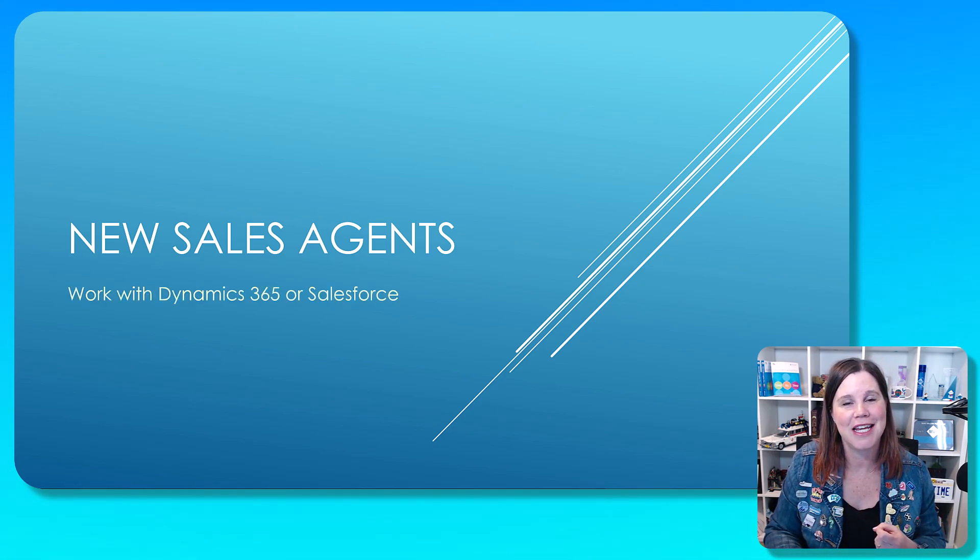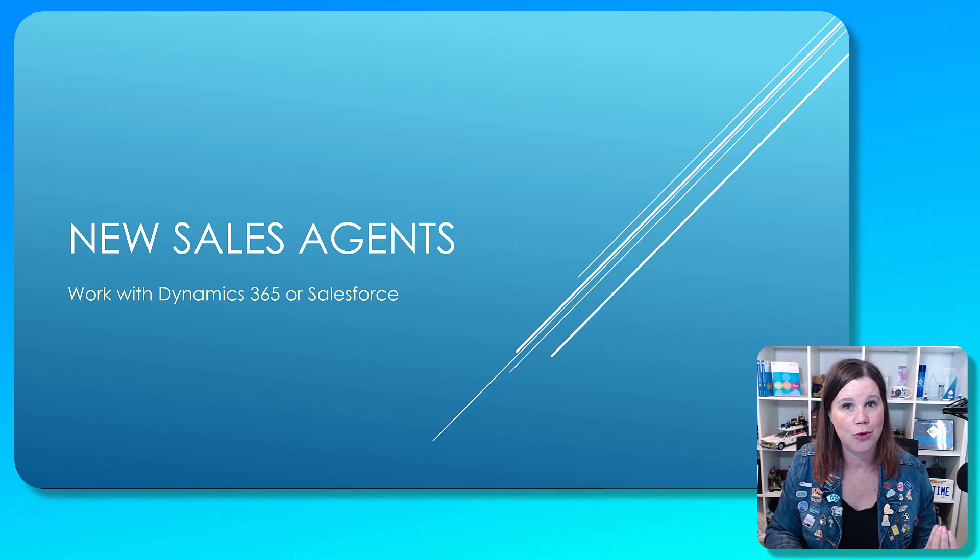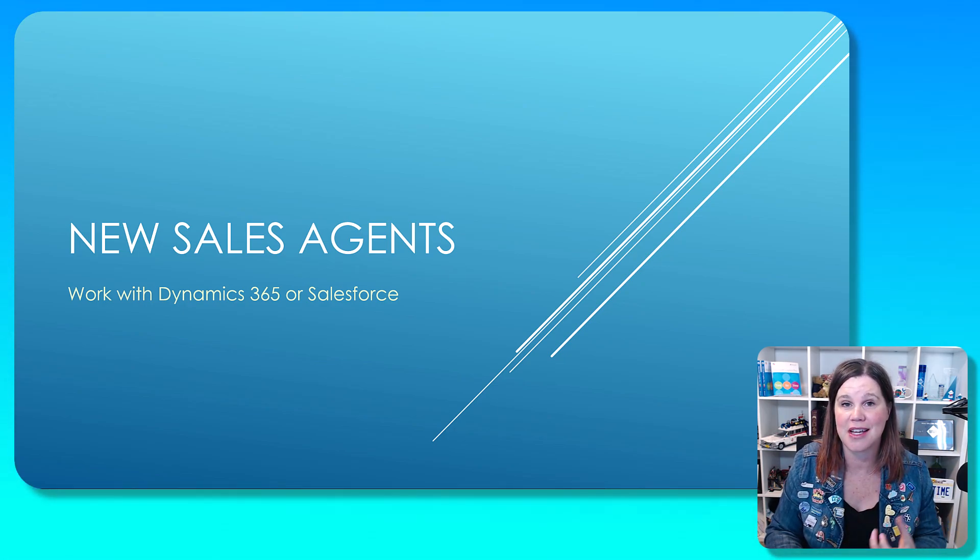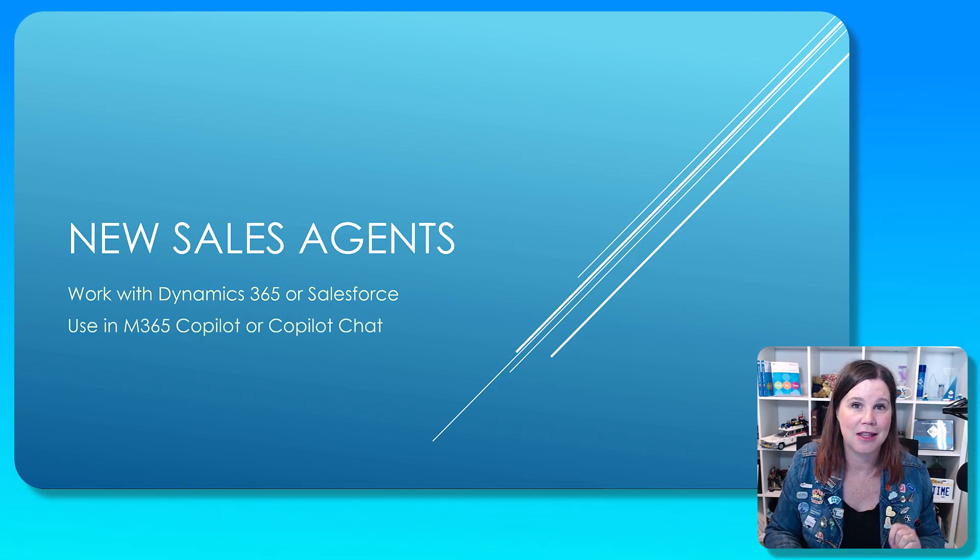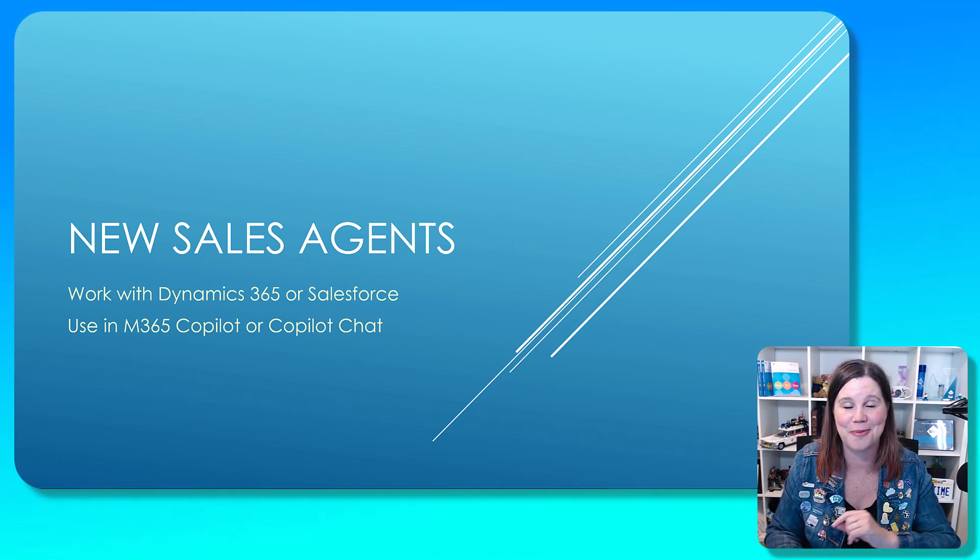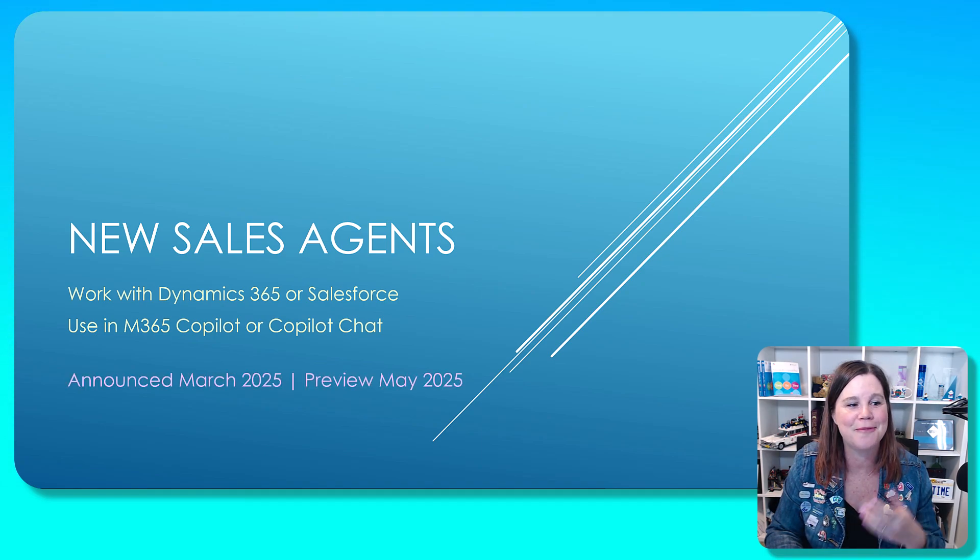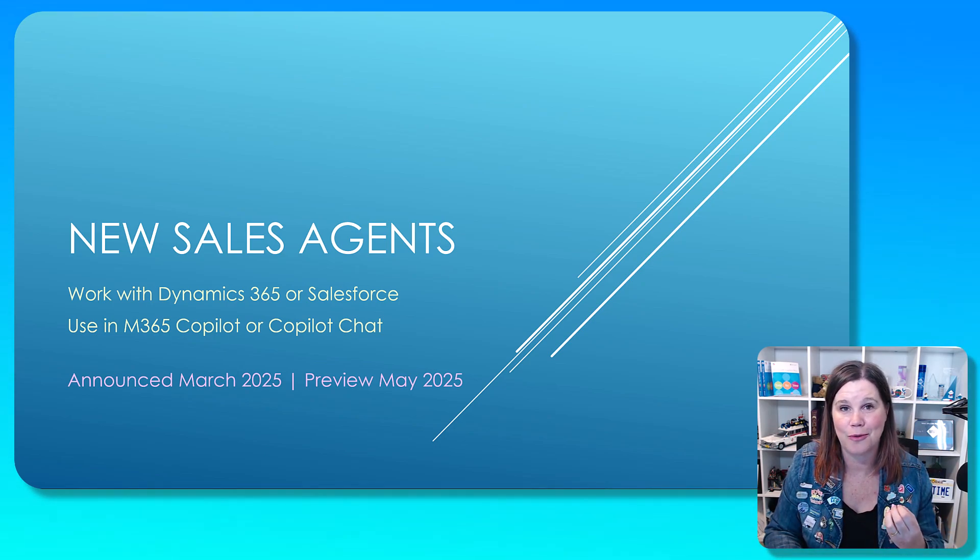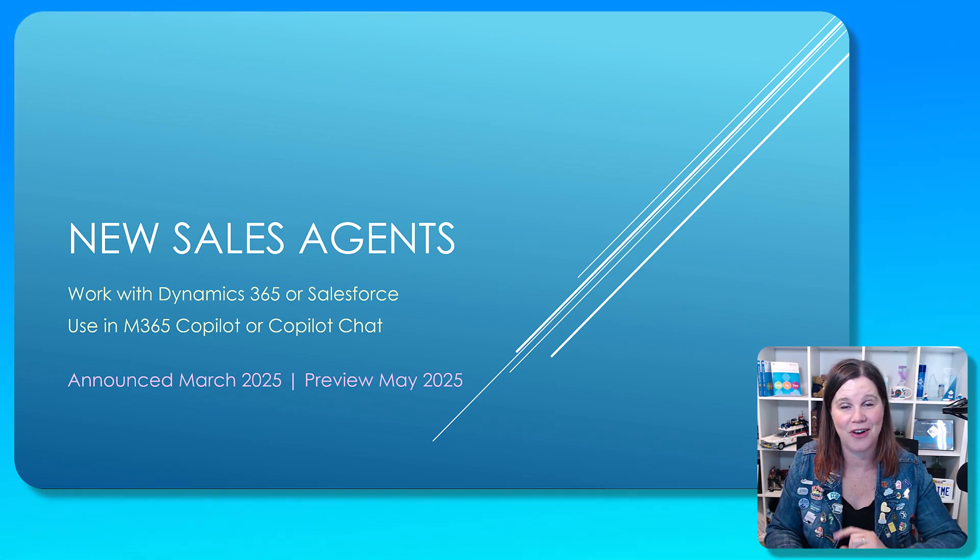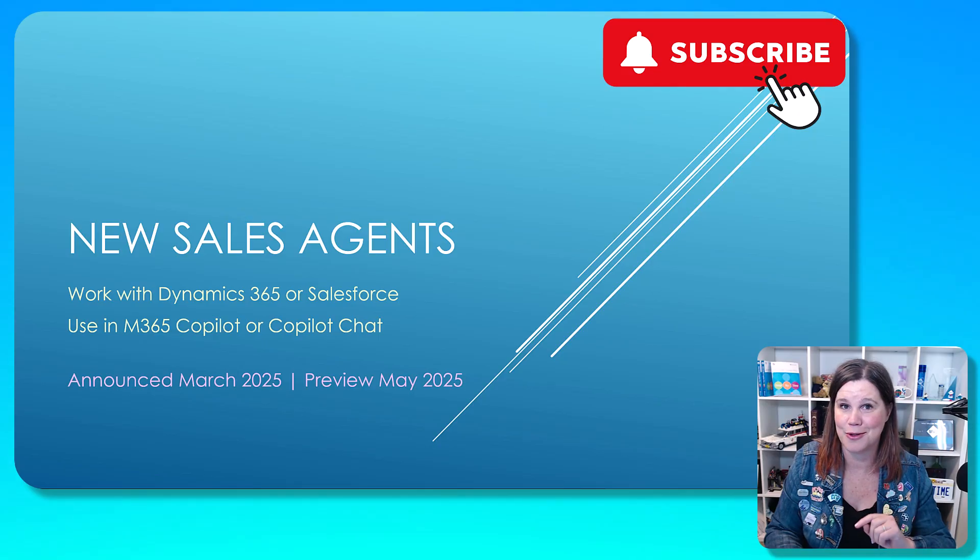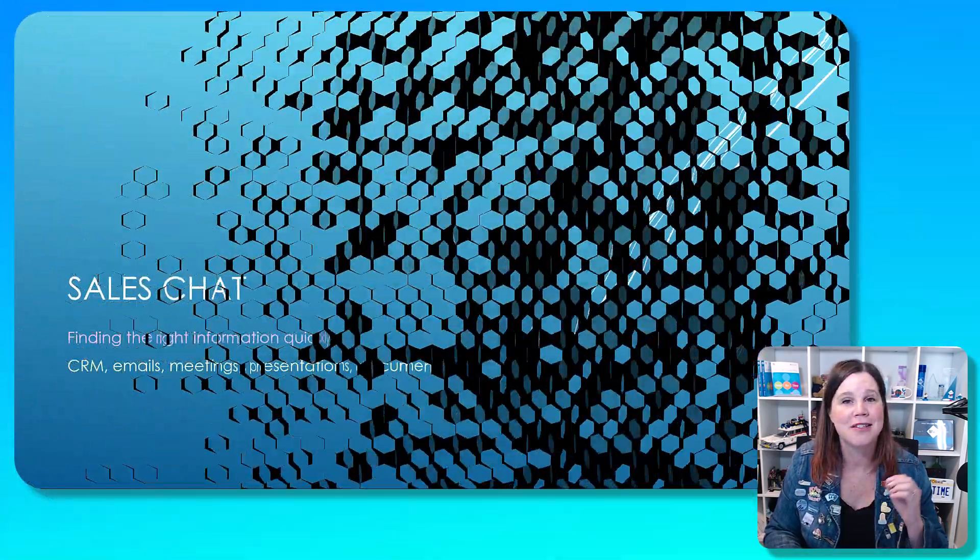What we've seen is an announcement of two new sales agents, which I'm going to take you through. These are designed to work with either the Microsoft CRM, which is Dynamics 365 Sales, or with Salesforce. You can use these in the Microsoft 365 Copilot or Copilot chat experience. And this is a brand new announcement, March 2025. These things are actually going to be in preview in May 2025. So if you're interested in this, make sure you subscribe, and I will do live demos when I have access to live demos.